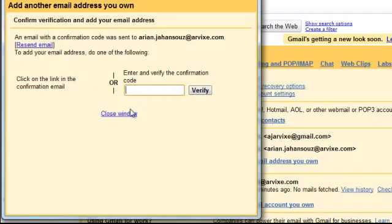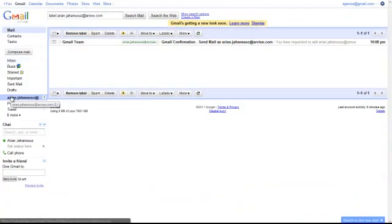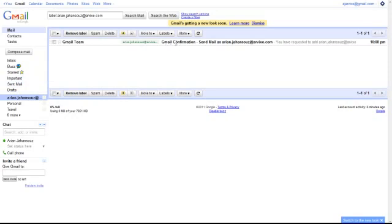Click Close Window. Go to your Inbox and look for an email that says Gmail Confirmation.